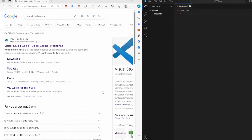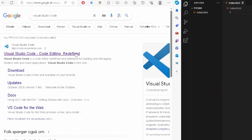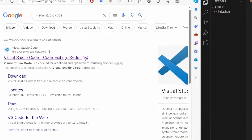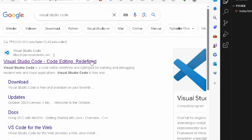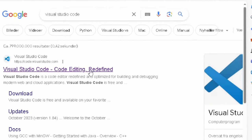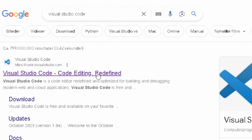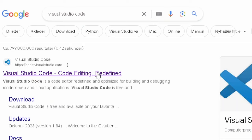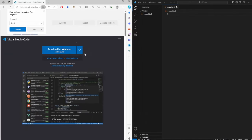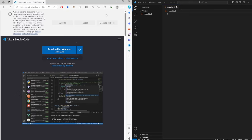You definitely want to download Visual Studio Code. It doesn't matter if you even know what it is or what it can do — it's basically a code editor, and that is all you need to know. Download it for Windows; if you have a Mac it will show you the Mac version, so just download it.